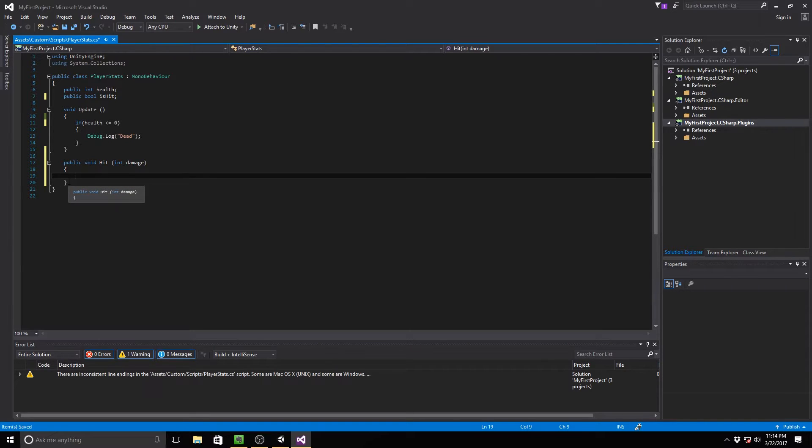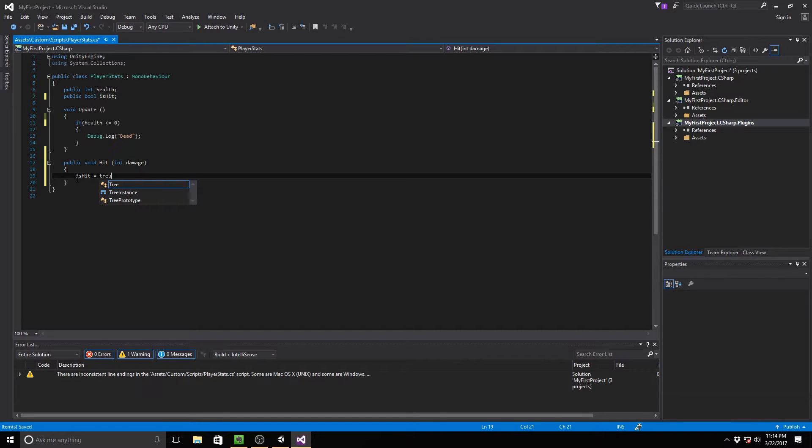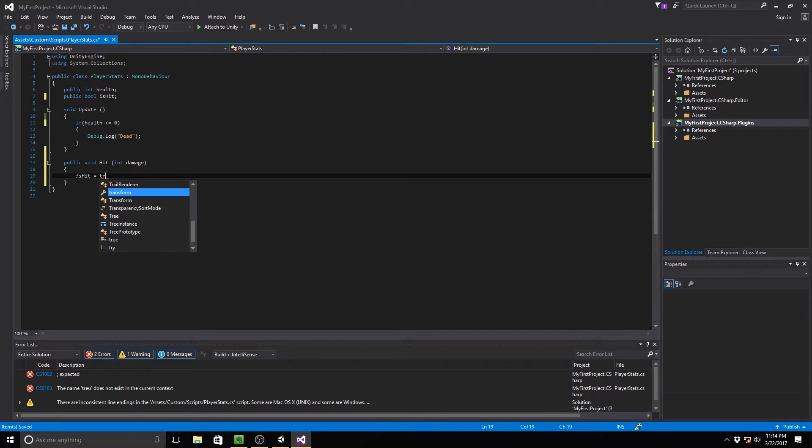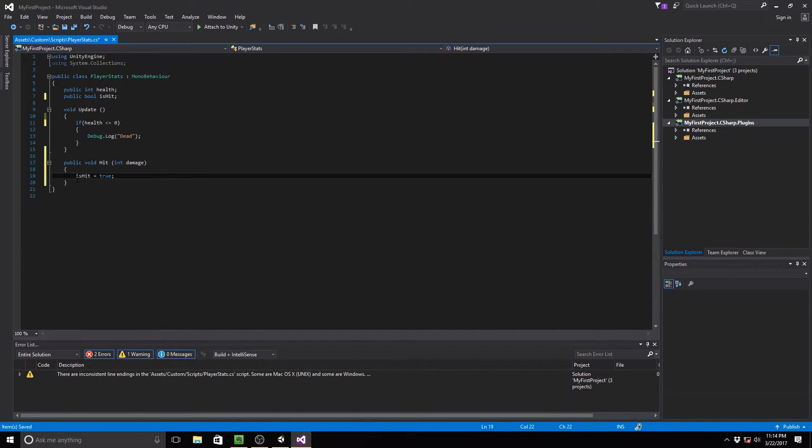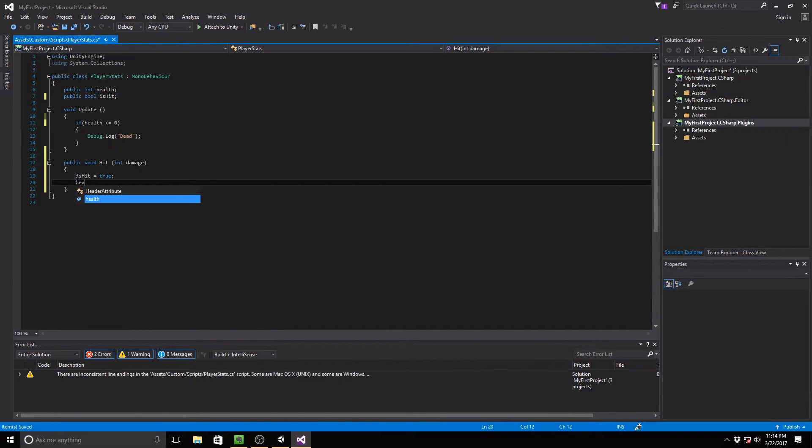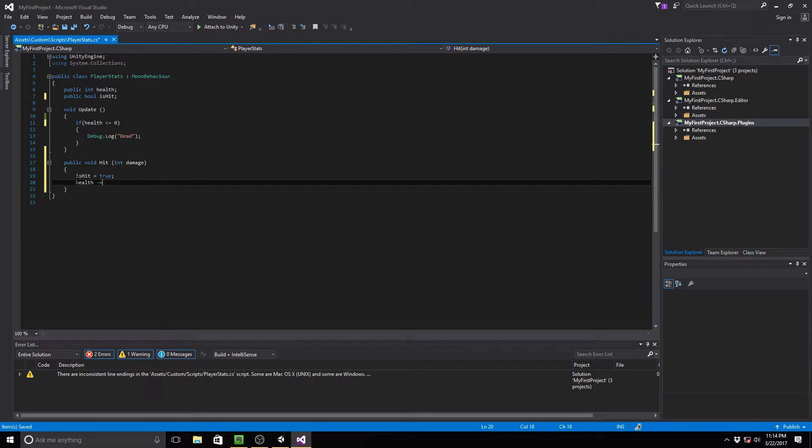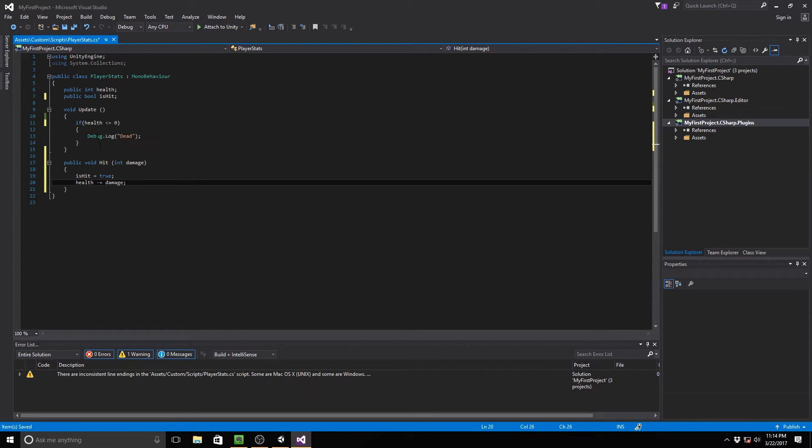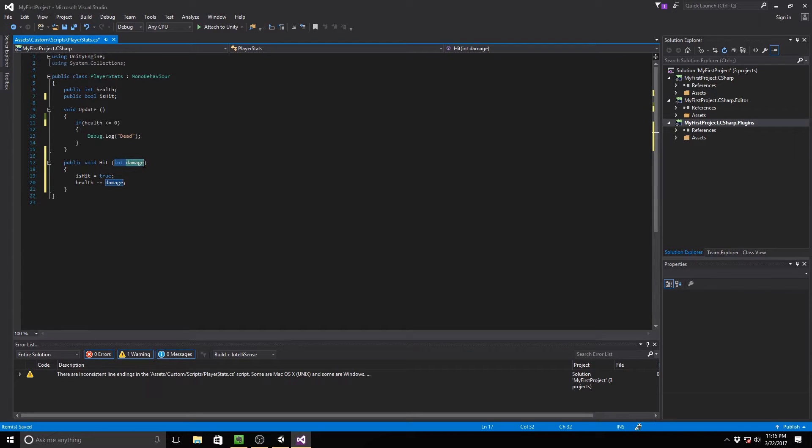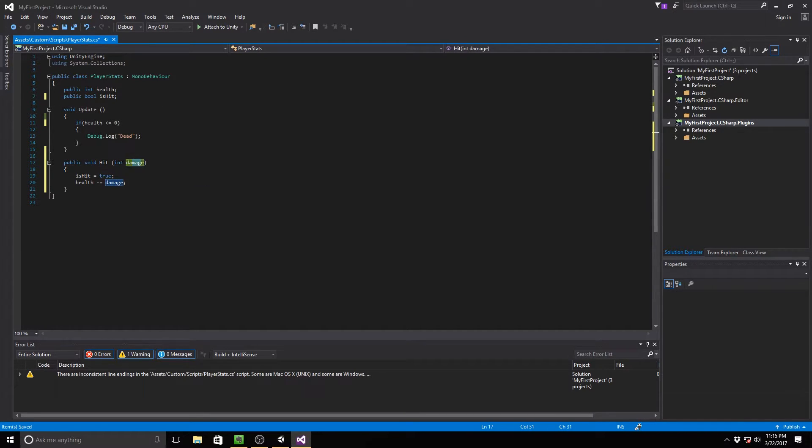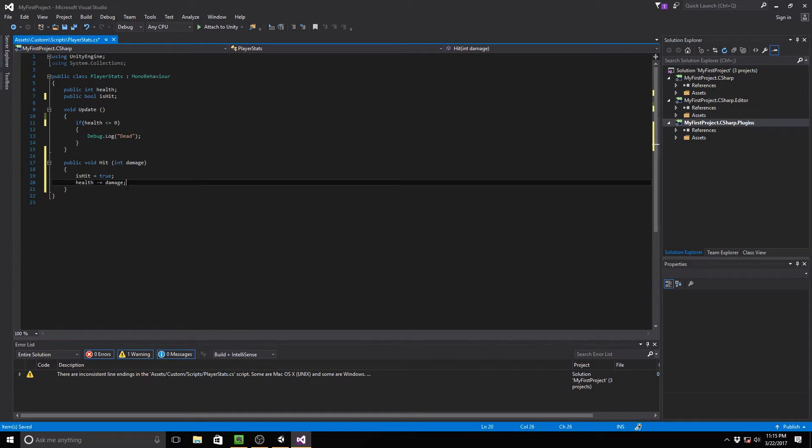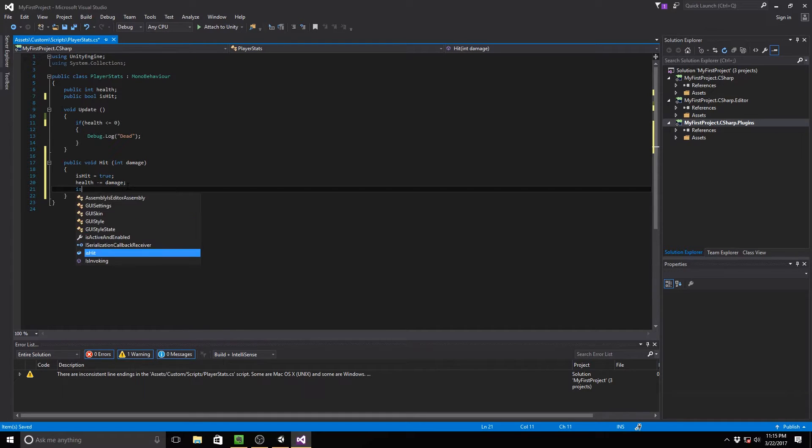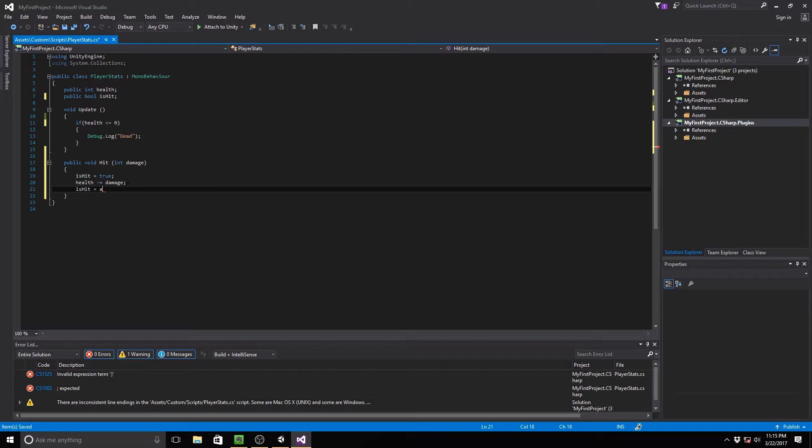Now all we have to do is we just have to say is hit is equal to true. Then we need to say health minus equals damage. If you didn't delete that variable up here, it will become a problem because this variable is named the exact same as that one. You can always rename this one, but I just prefer to go ahead and get rid of that one. And then below that, we're just going to write is hit is equal to false. I can't type today. Great.